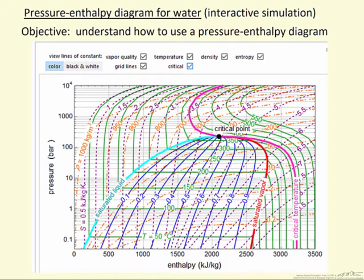In this interactive simulation we're showing a plot of pressure versus enthalpy for water, showing the two-phase region as well as compressed liquid and superheated vapor. The idea is to get a better understanding of what this diagram represents, because if we look at this diagram in a book it looks something like what's shown here, except that it's black and white and we have all these crisscrossing lines.